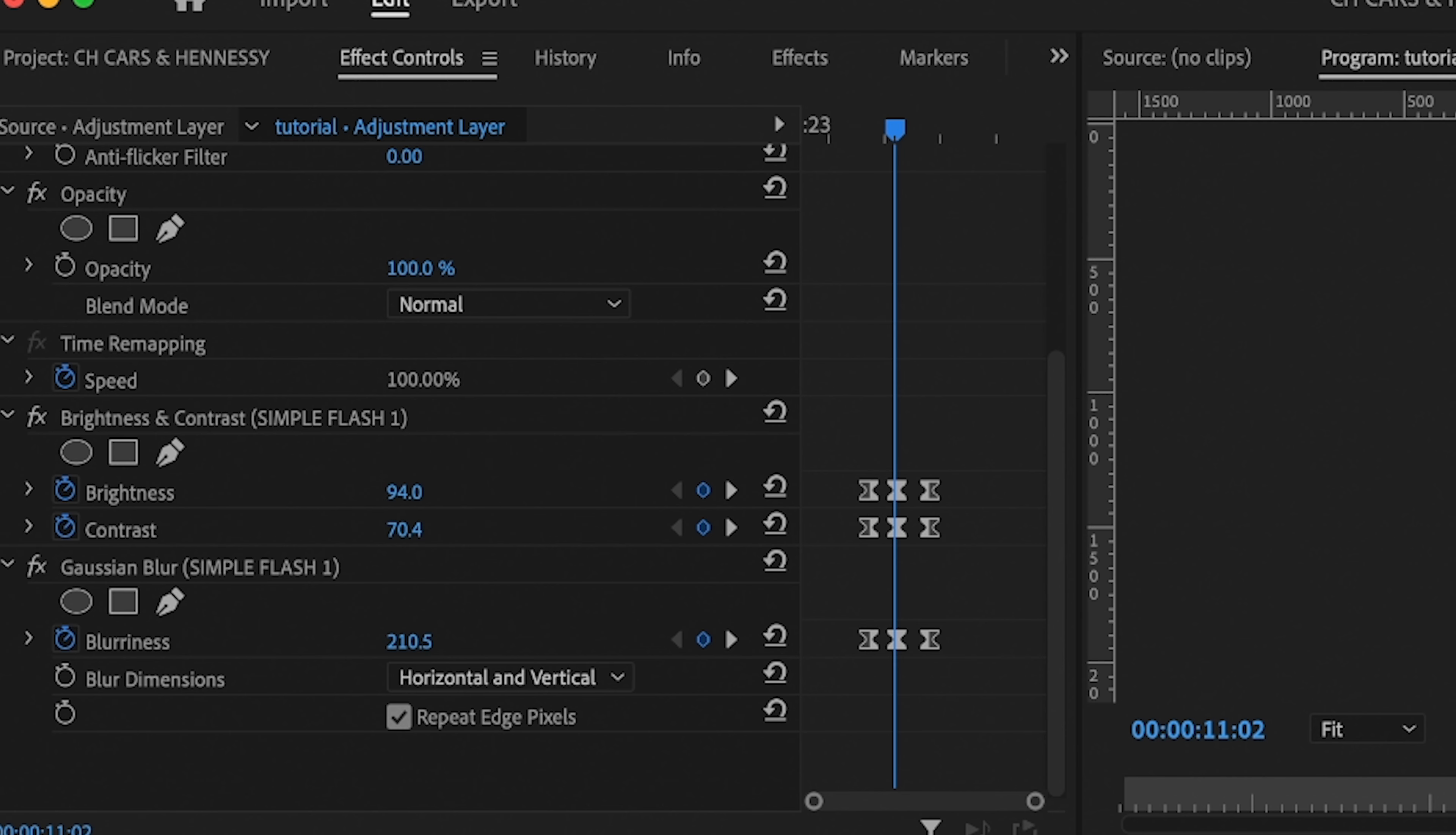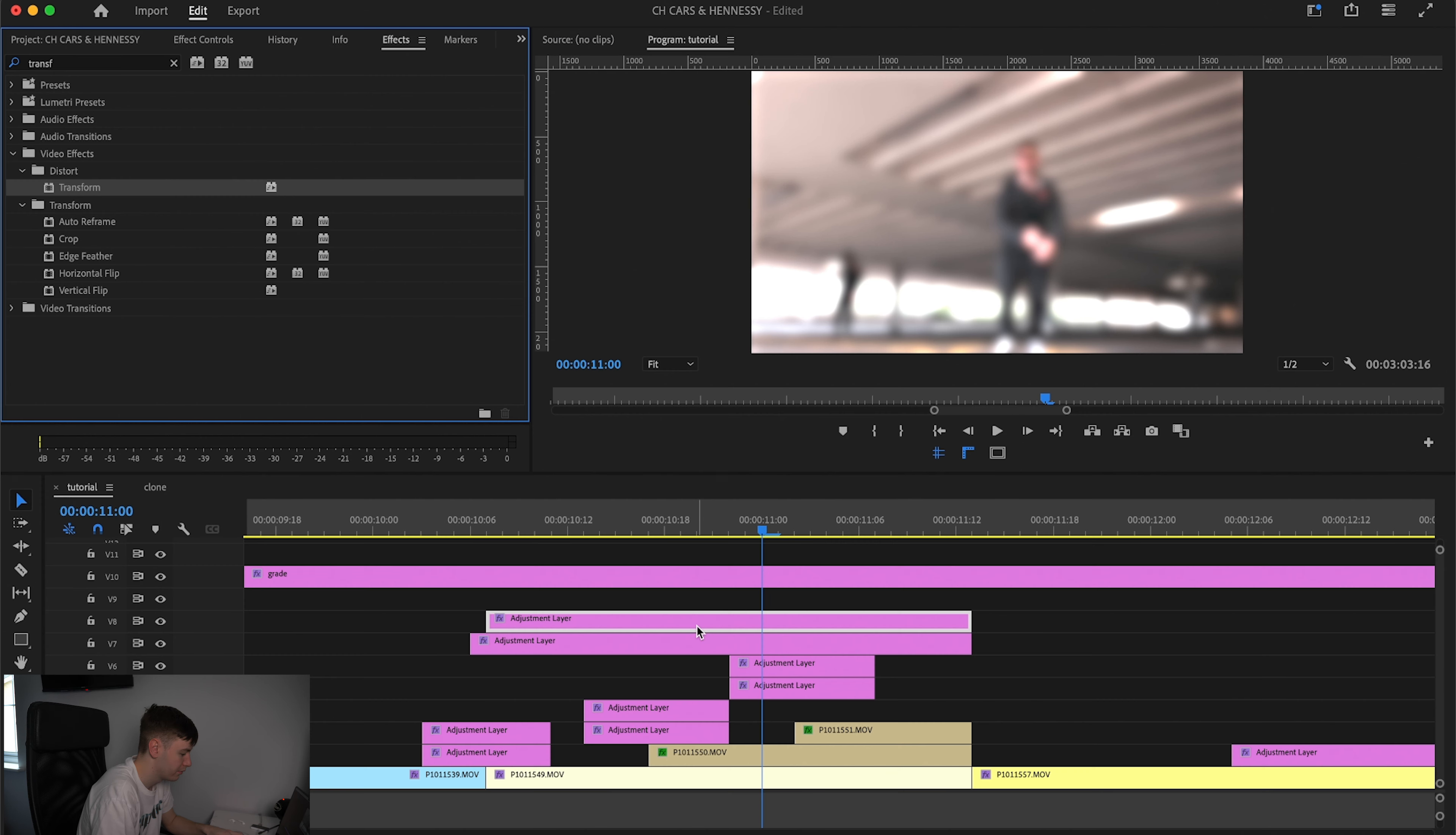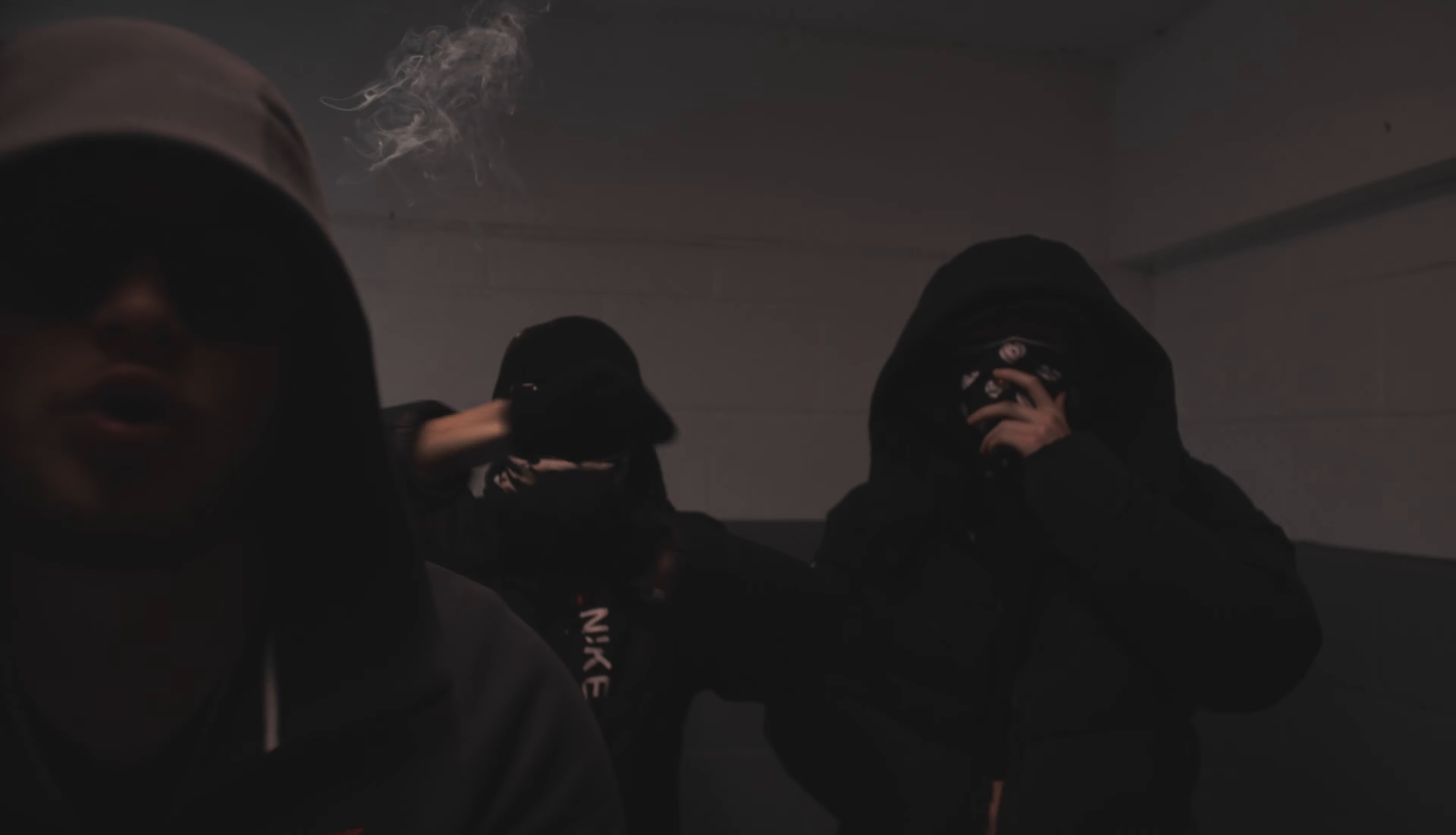So what I also like to do is grab the adjustment layer, create it to the length of your clone effect, come to effects and then transform. There's a transform on there, go to effects and then come to the end, increase it, say 125, hit the keyframe, go to the front and then reset it. So you should have a subtle zoom all the way in throughout the effect.